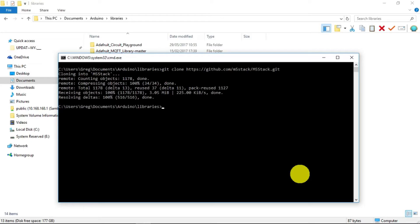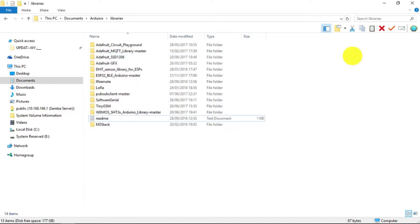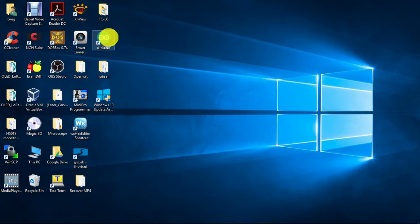Once that has been done, we can now test it by running the Arduino IDE.